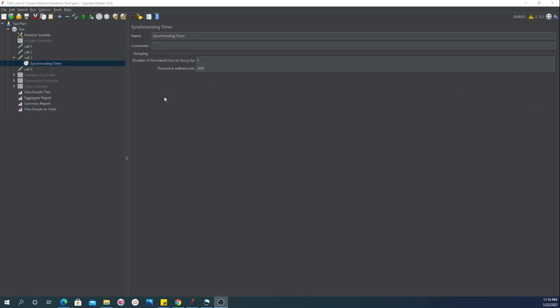Usually this kind of scenario will only happen when you have a large number of users. This is typically the case when we are doing some kind of spike testing, or if we have a specific scenario where we have to make sure that a certain number of users come to a specific location and all users hit the request at the same time. Other than that, this sync timer is not usually required.